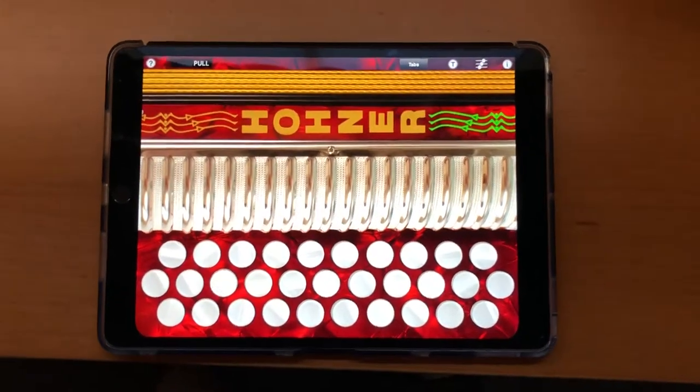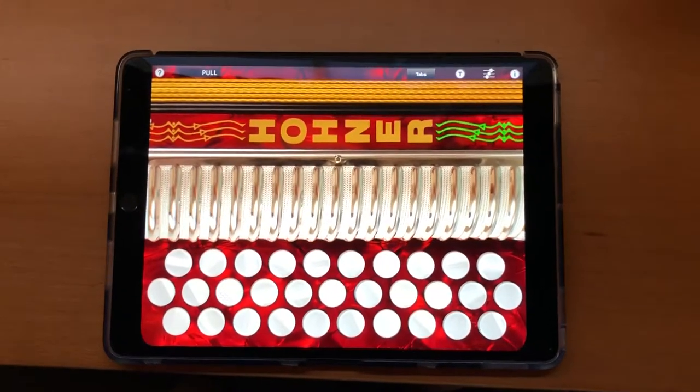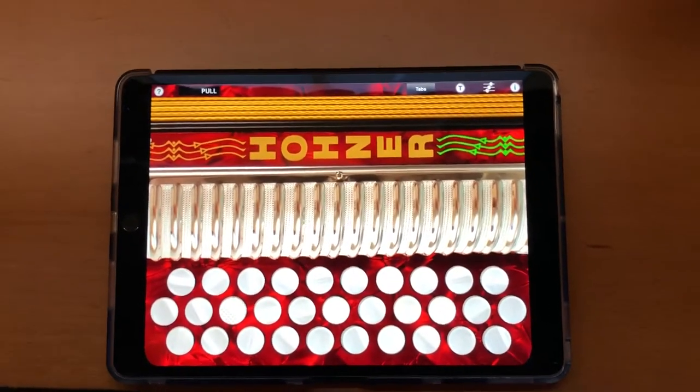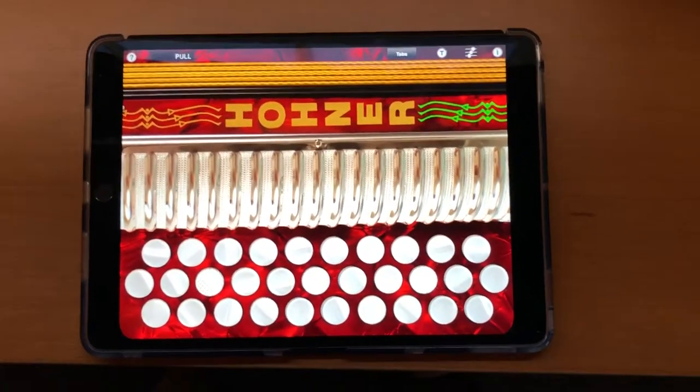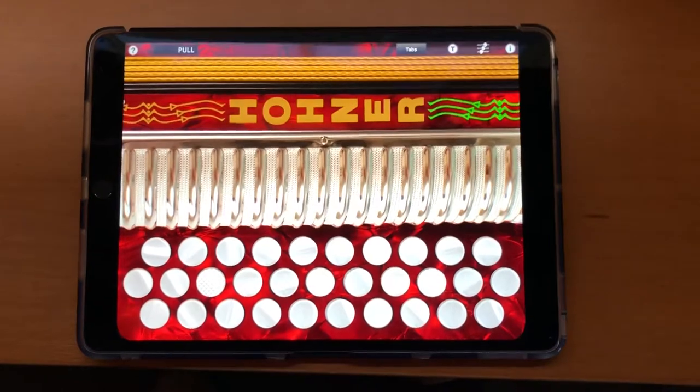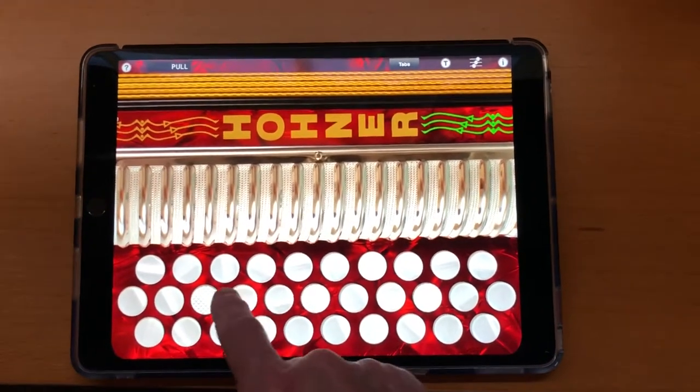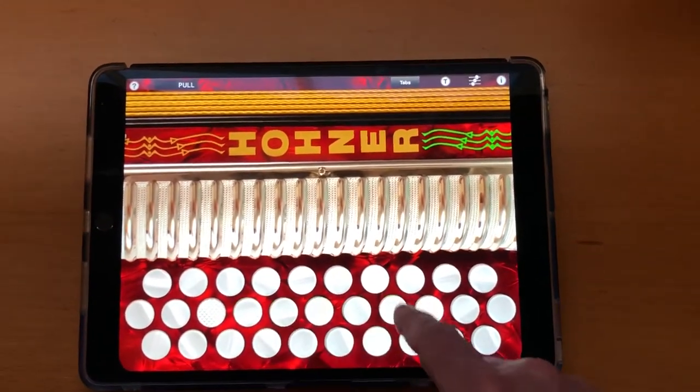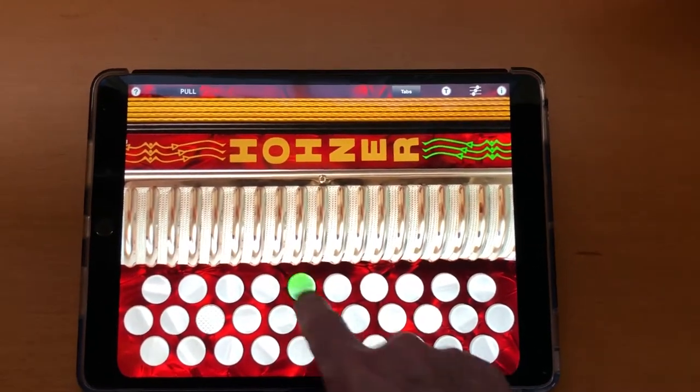This video is for Apple App Review to show the use of background modes with the Hohner Squeezebox app. Here I have the Squeezebox app running in the foreground making sound.